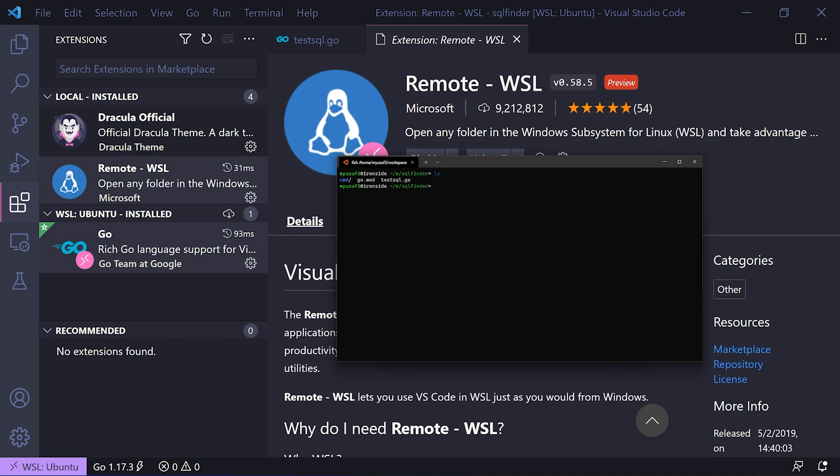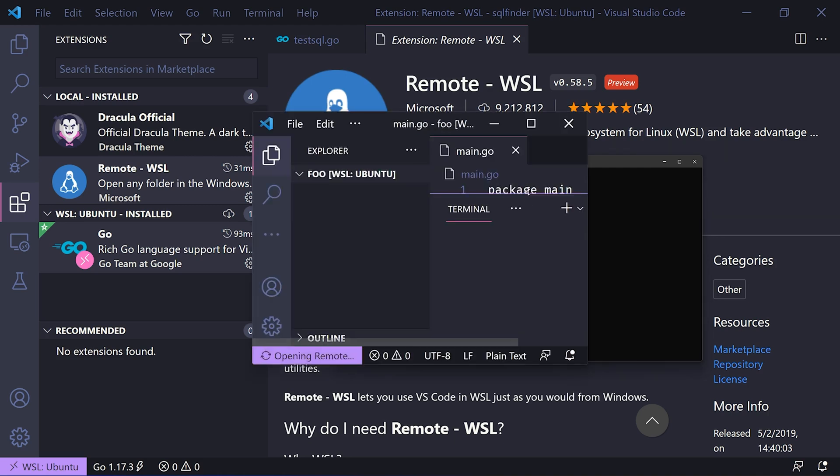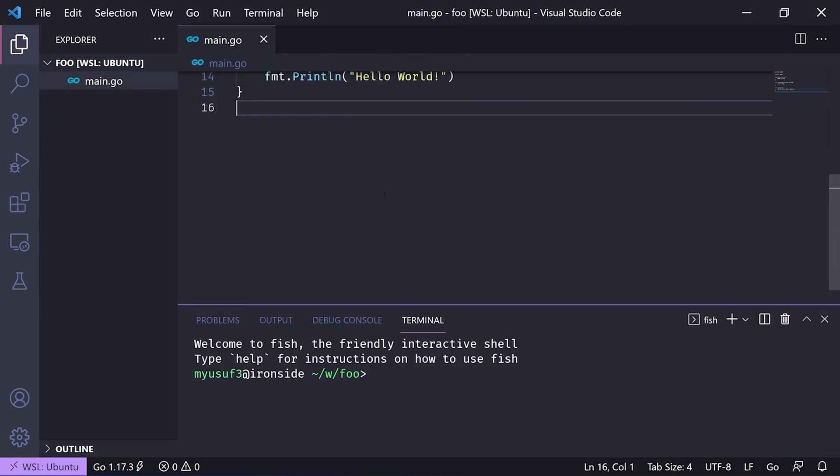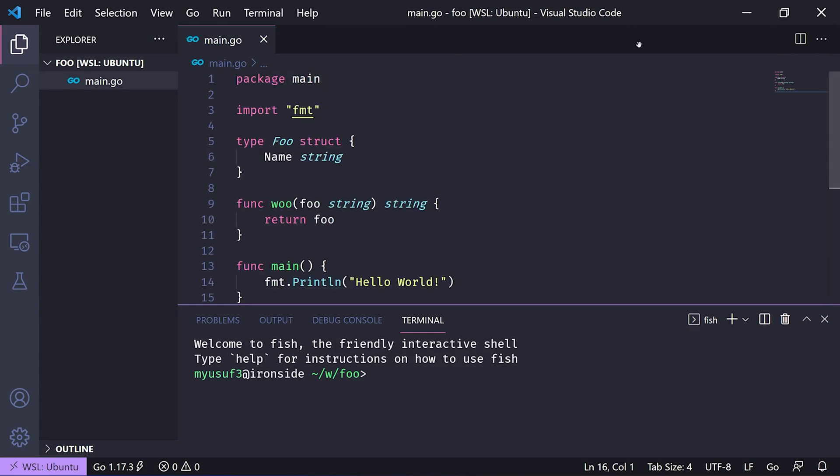As you can see, it's the same spot. If I go back up a directory and then open the project inside VS Code, you can see it boots up in Windows with the same settings as before. It's pretty dang awesome.